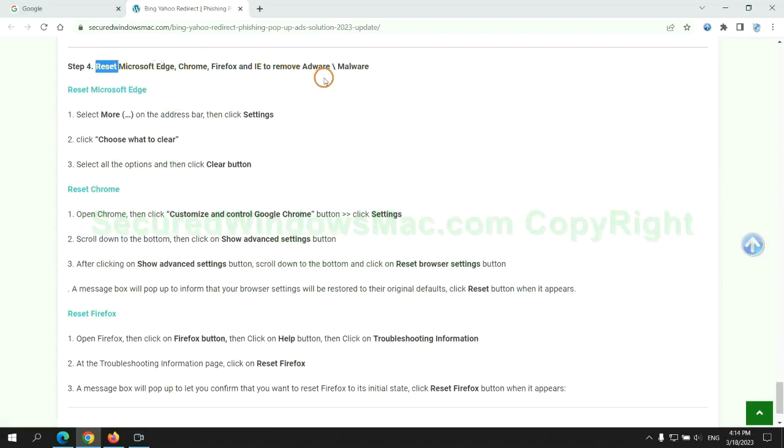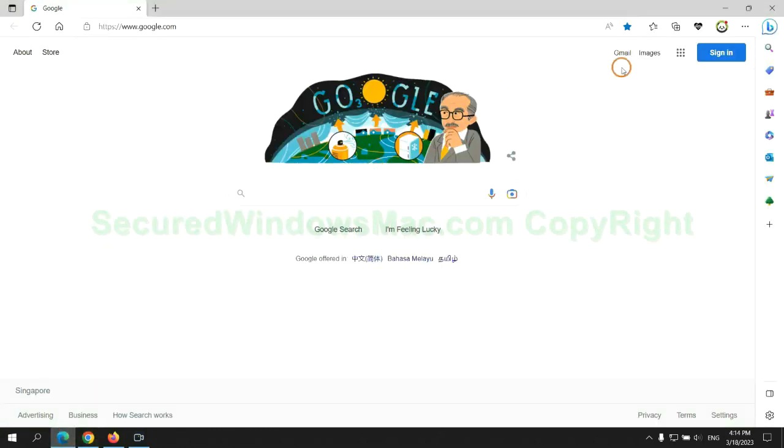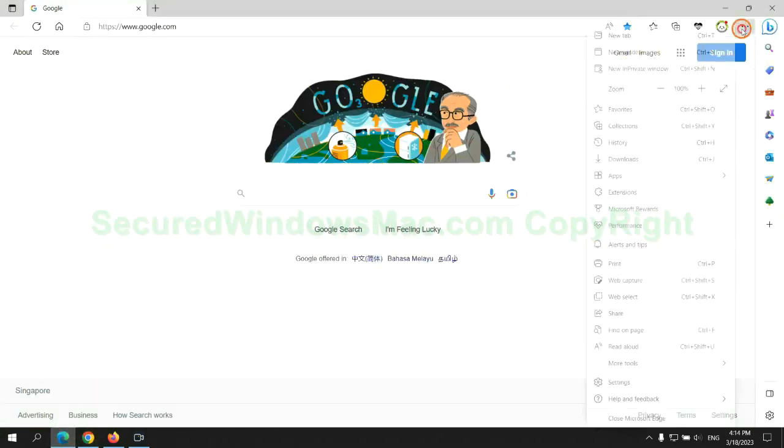The final step is to reset web browsers. We reset Microsoft Edge first.